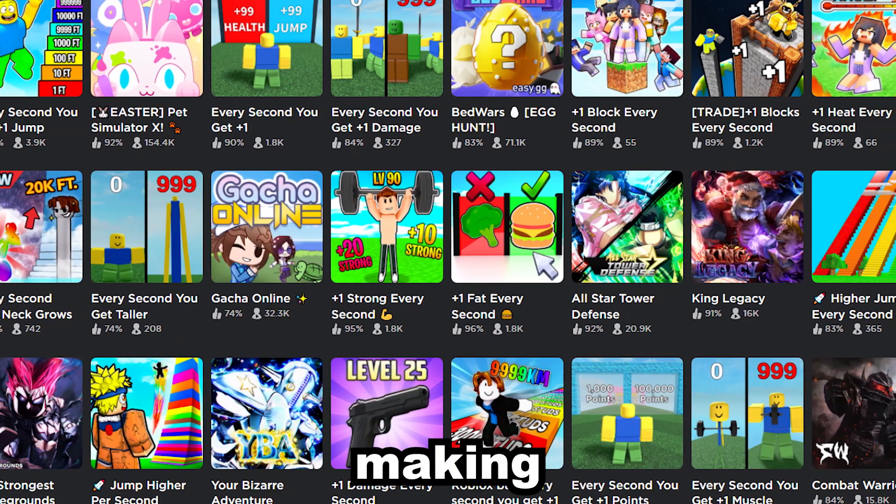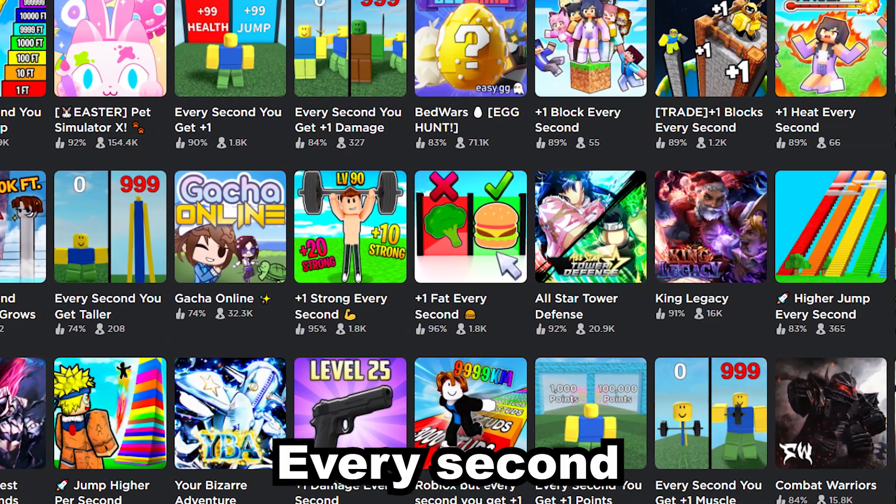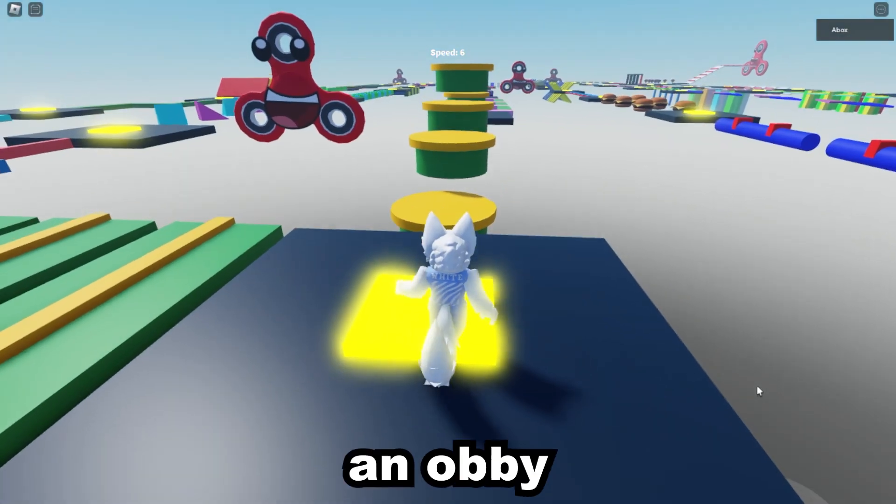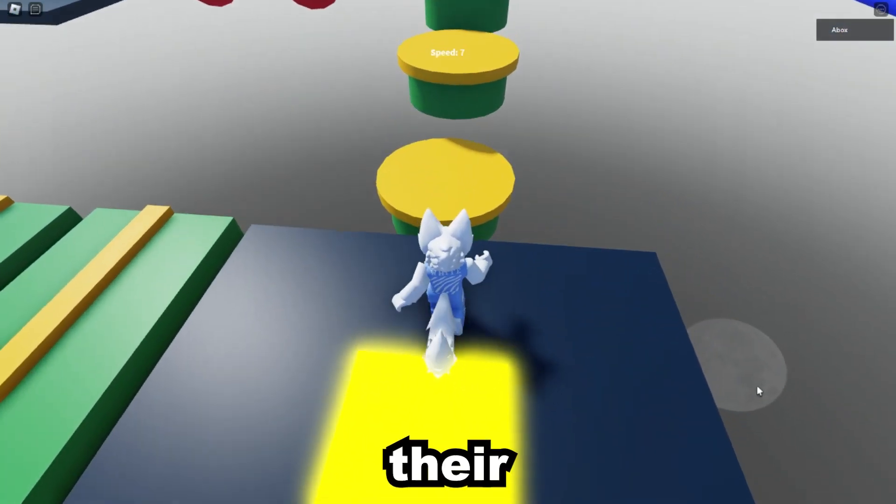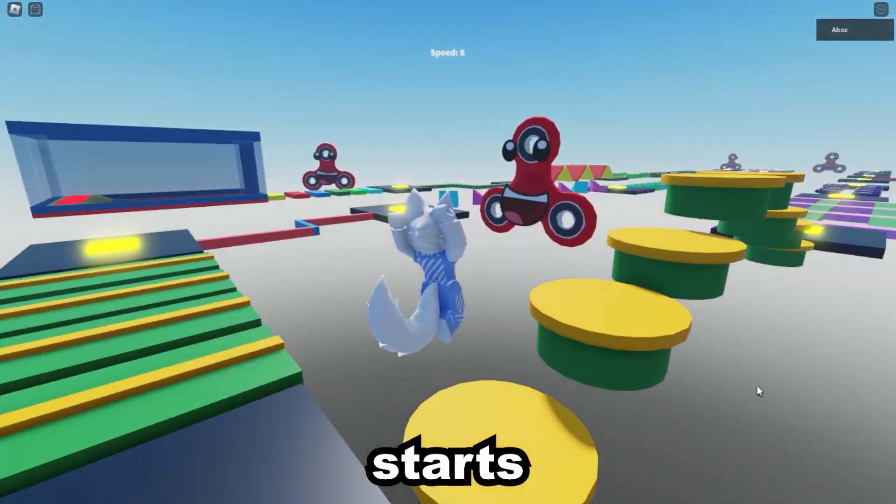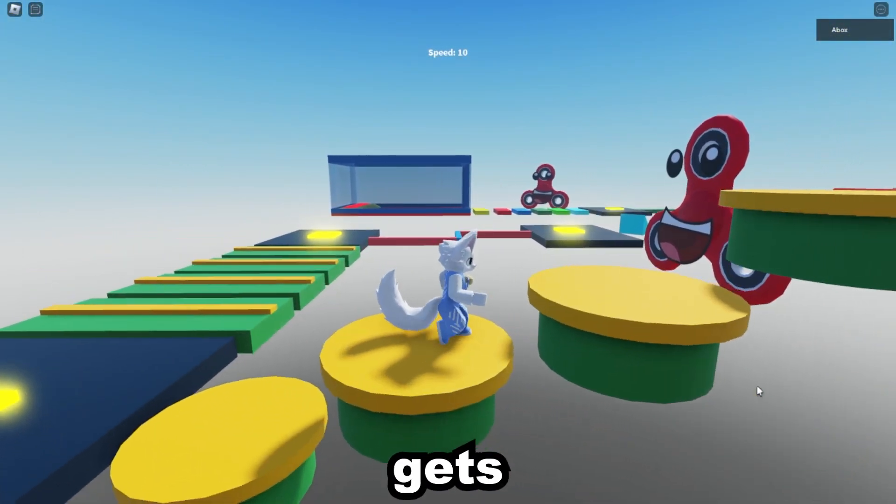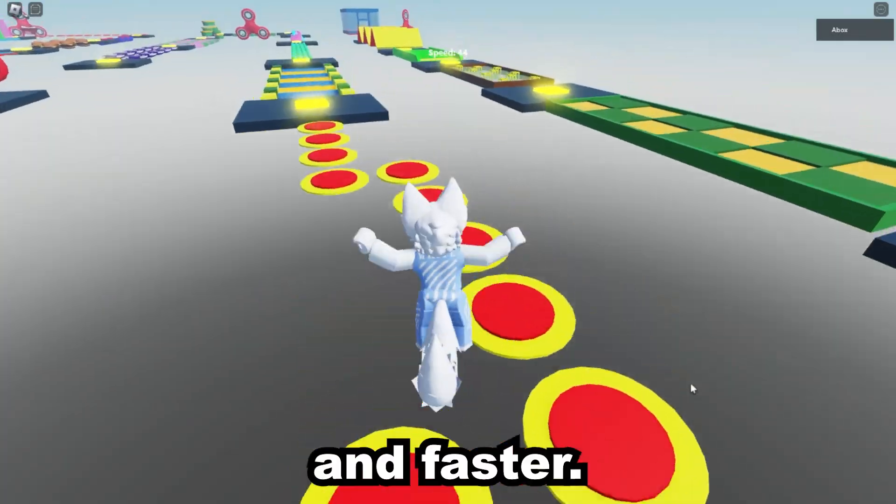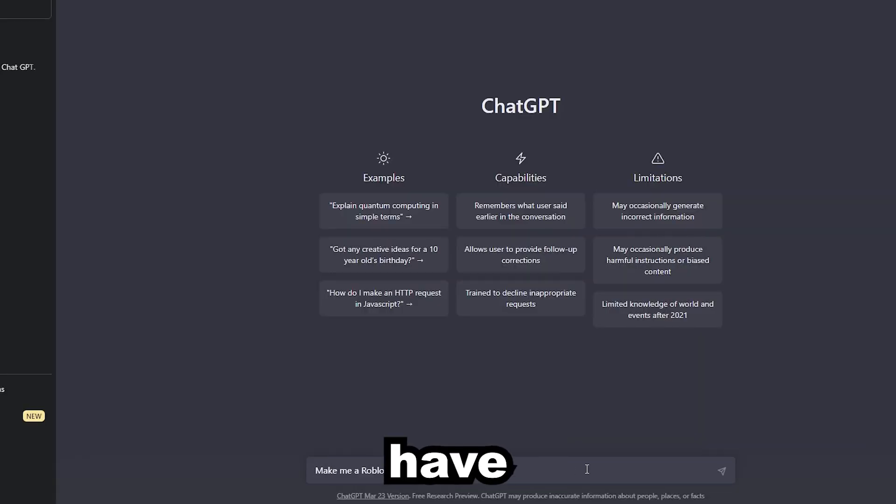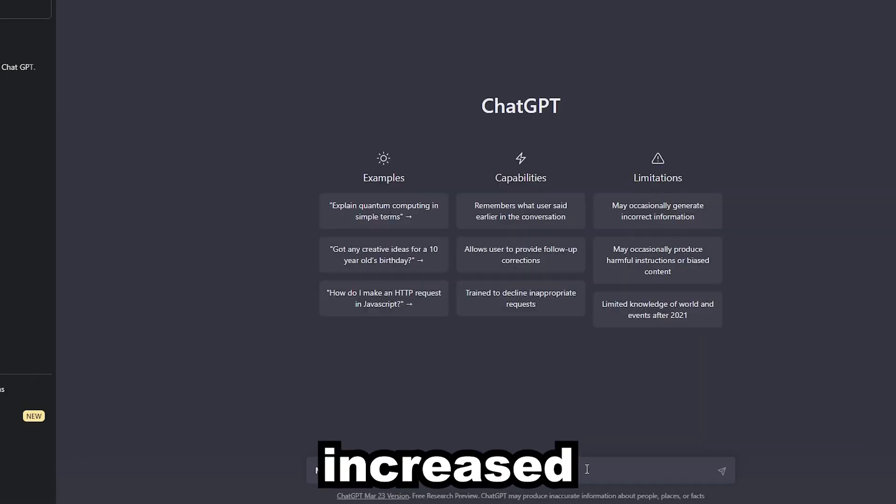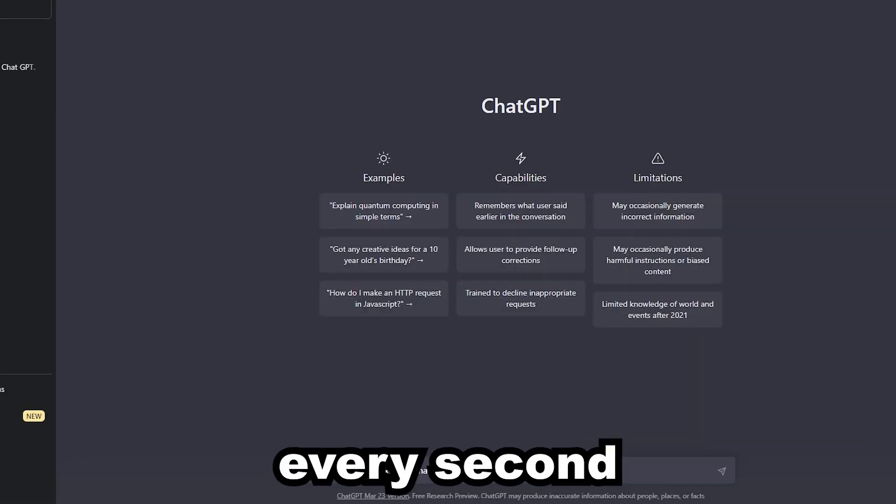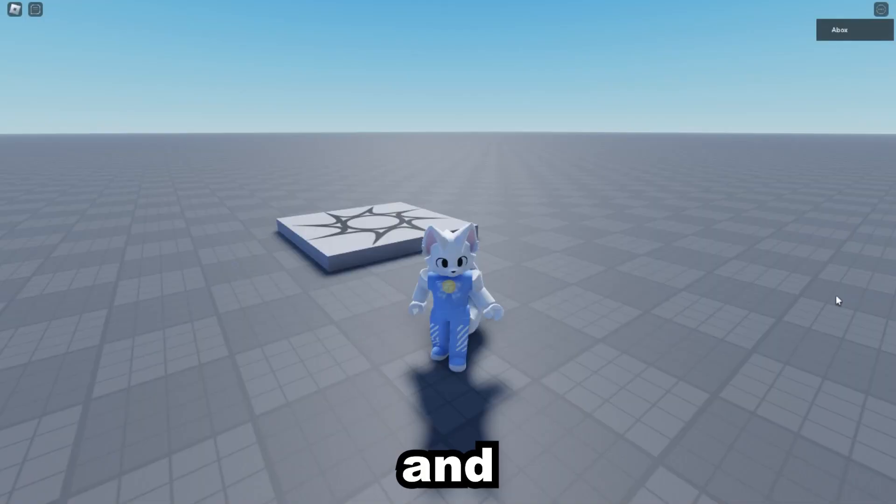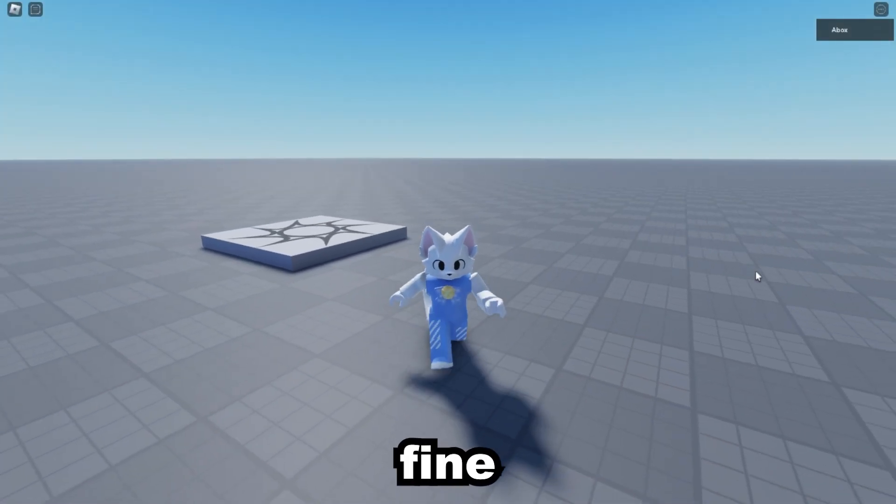The game we'll be making is a plus one every second game. The player will have to beat an obby, but their walk speed starts very slow, and every second it gets faster and faster. I told ChatGPT to have the character's speed increase every second and well that was quick, and it works just fine too.